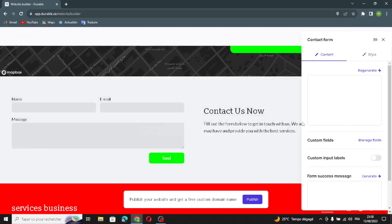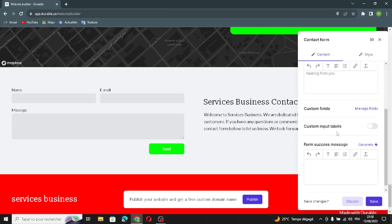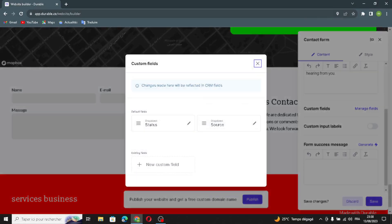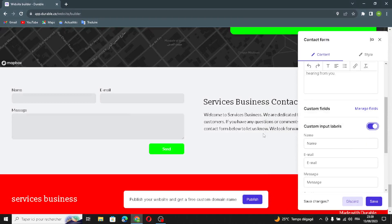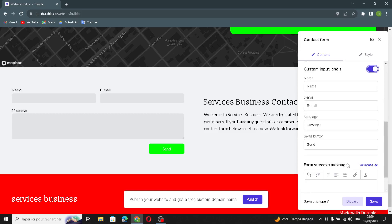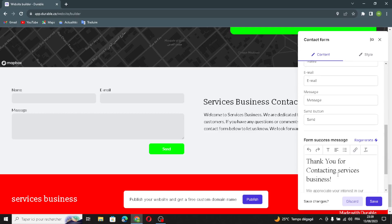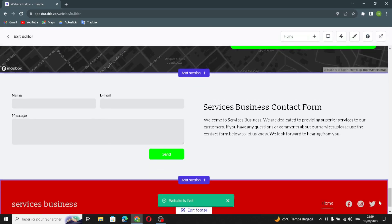This is the contact form section. You can regenerate the text and manage files settings. You can turn on custom input labels and manage those settings. You can also generate a form success message from here. Save and move on.